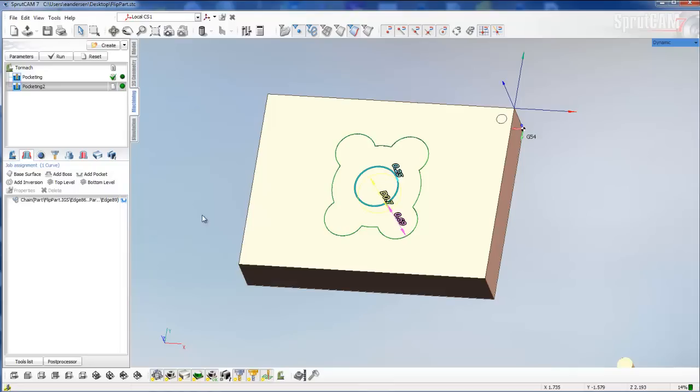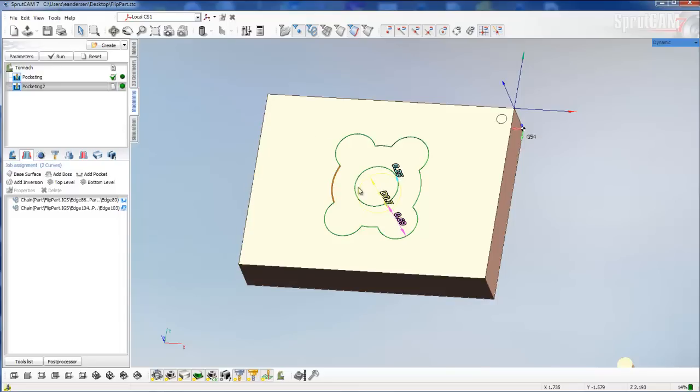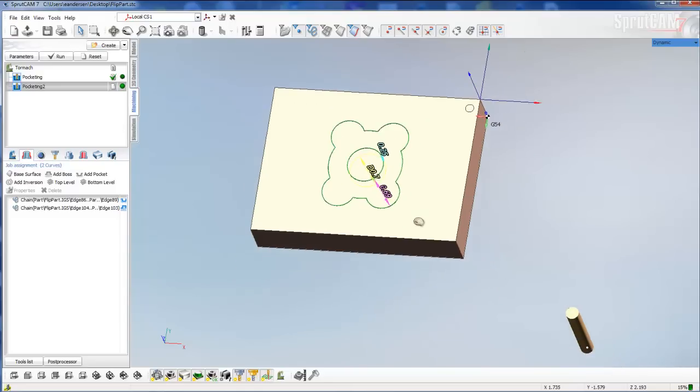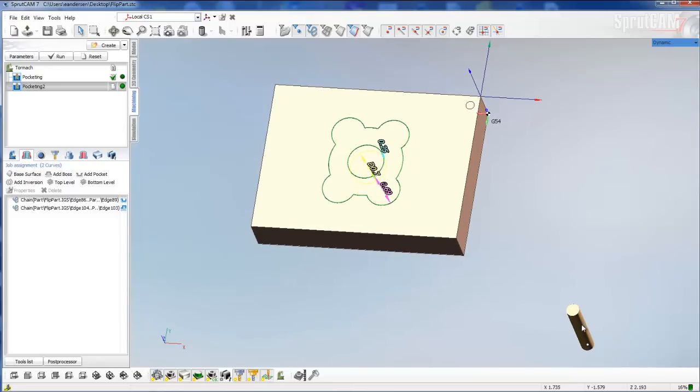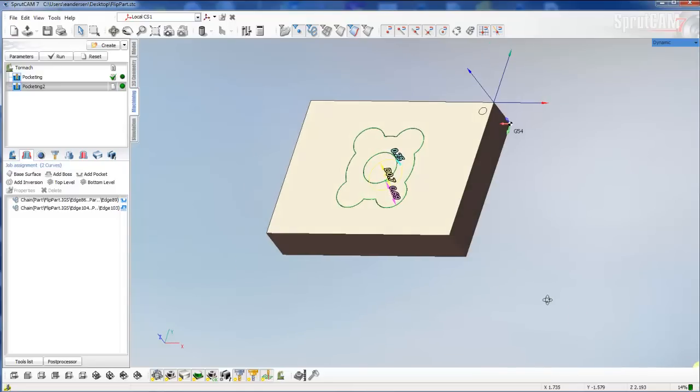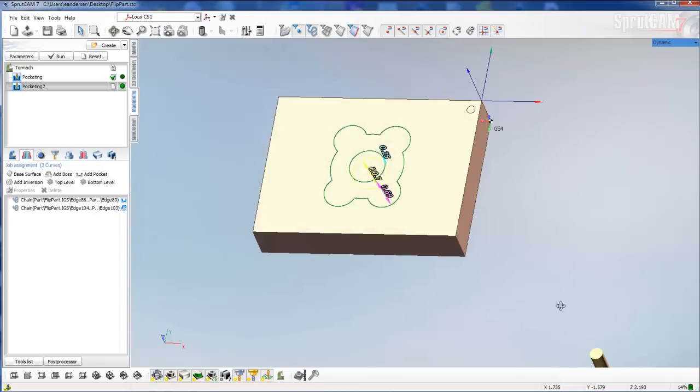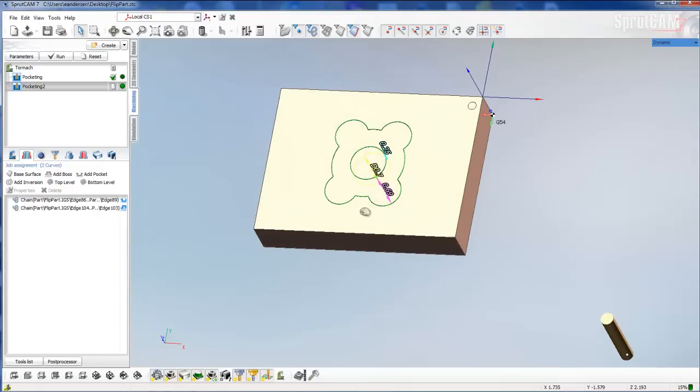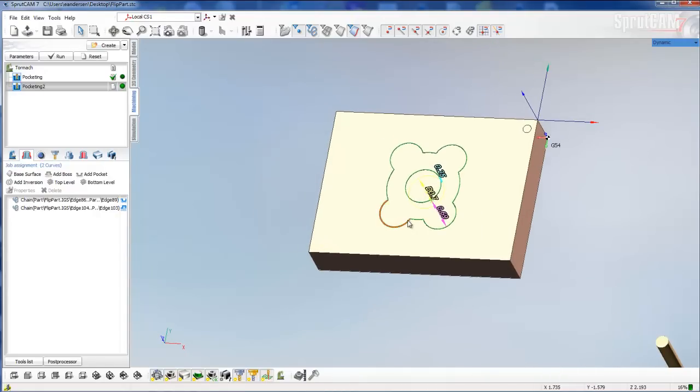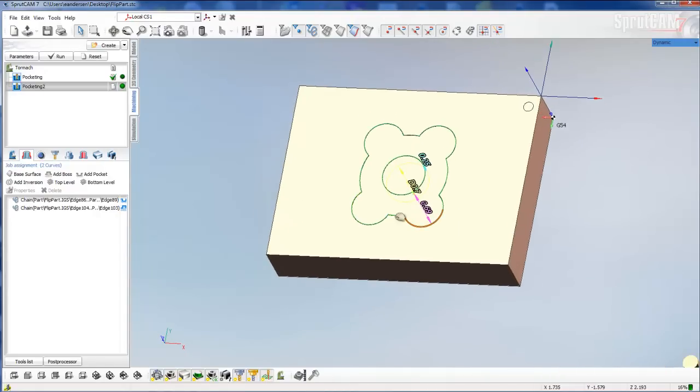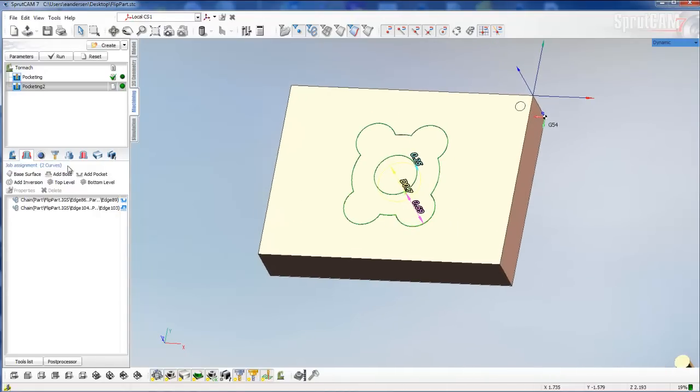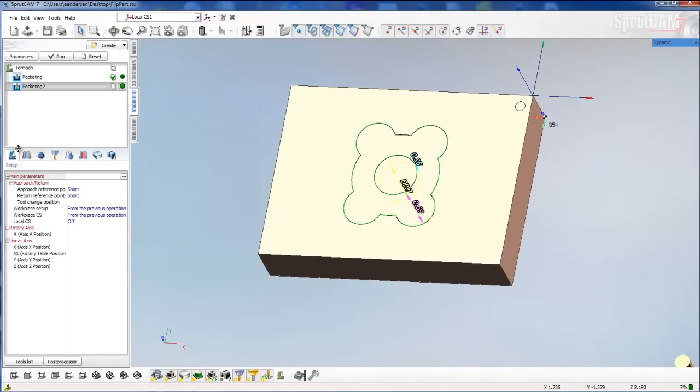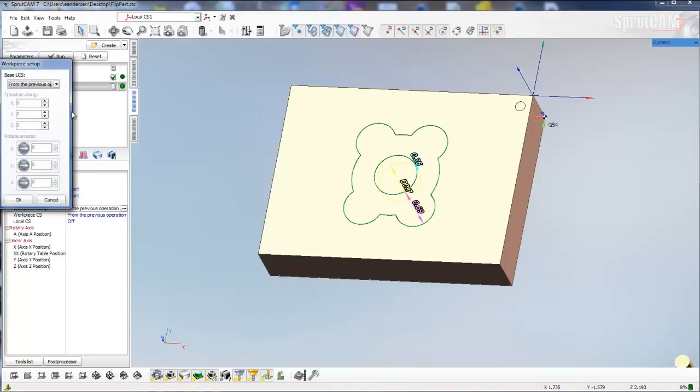Now we're going to pick this center circle and click add a boss. Here's where the magic happens. You can see that the cutter is on the underside of the part right now from the previous operation. What we're going to do is click on setup, go to work piece setup, highlight that, and click these three dots here.